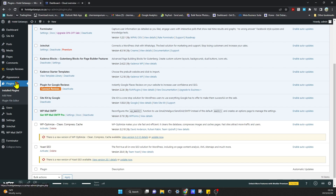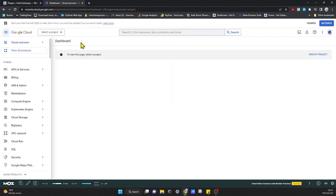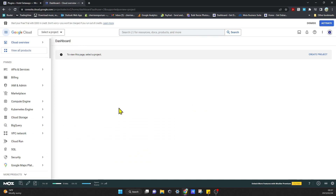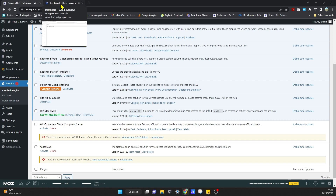If you haven't already, go to Plugins, then Add New, and search for the WP Mail SMTP plugin and install it. Once you've done that, you actually need to set up an API with Google Cloud. I'll put the link in the description. Go to the Google Cloud platform — we're going to need to set up an API so that we can direct our mails through the Google platform and use that SMTP to get our mails out.